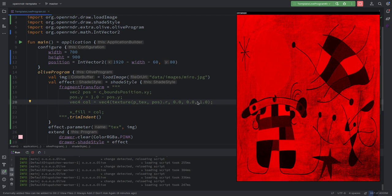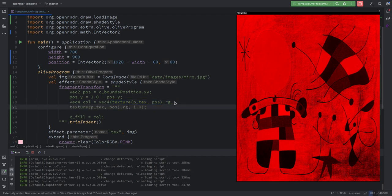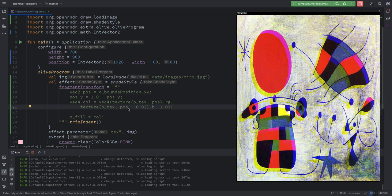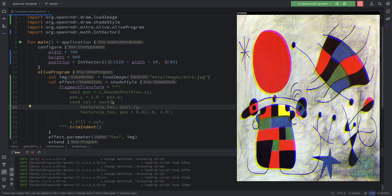Another thing we can do is take the `rg` channels from the texture — that's a `vec2` — and provide the blue component but shift its sampling position a bit. So we read another instance of `texture()`: red and green come from `pos`, and blue comes from a shifted position. We could also pass the variable `time` to control the shift — this is a common effect now: chromatic aberration.